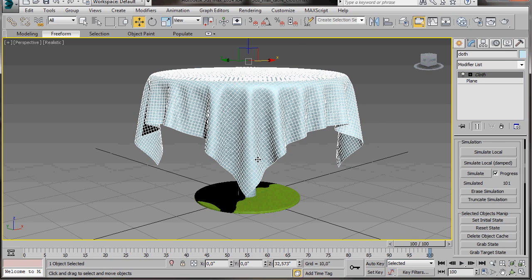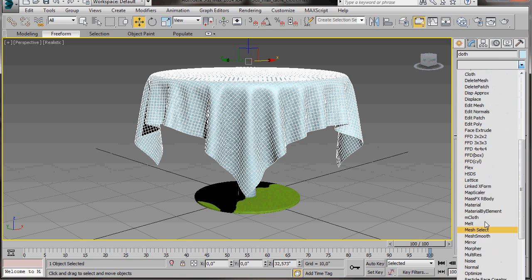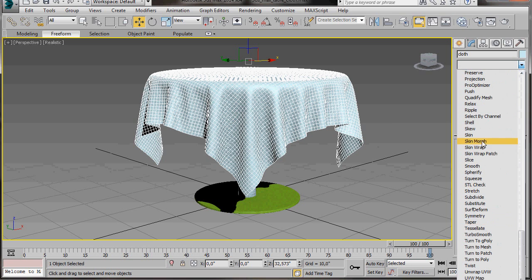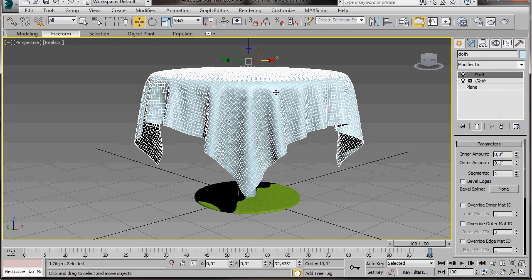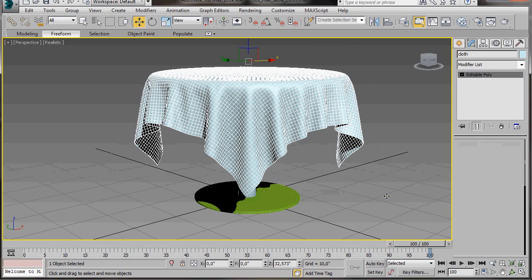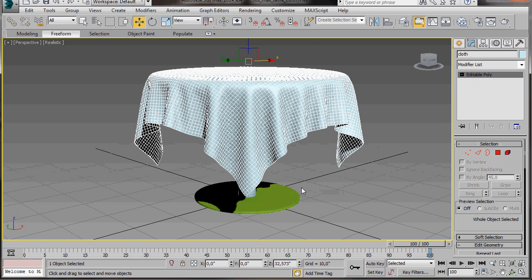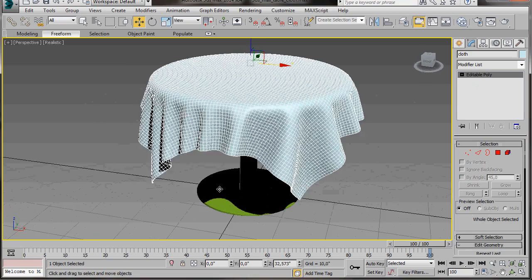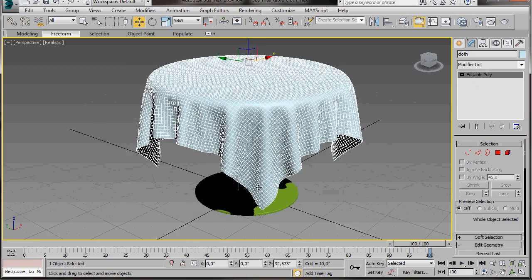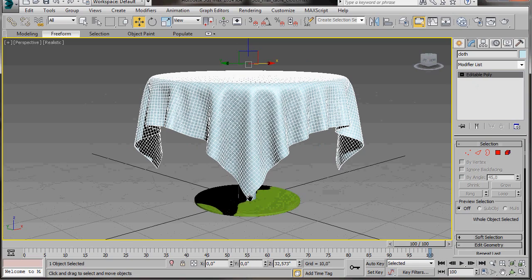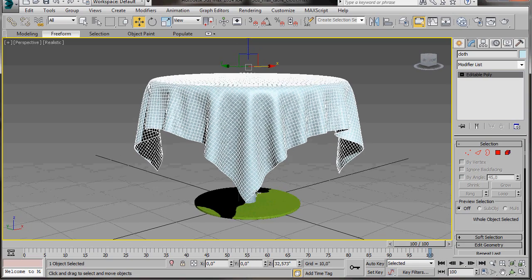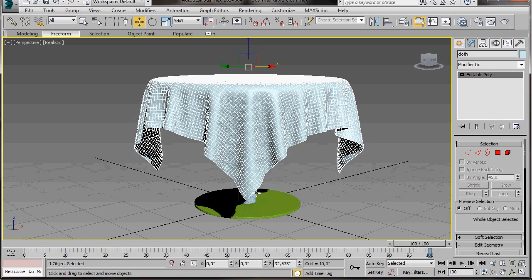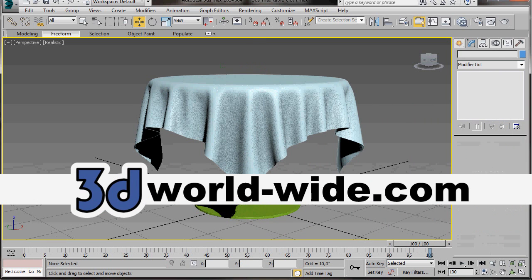Let's go over to the Modifier panel now. We're going to scroll down and add a Shell modifier. Now here in the parameters, the outer amount, we're just going to type in 0.1. We've just added some thickness to the cloth. Let's right click now and convert to an editable poly. Here we are. Now we have our tablecloth and our round table. Very effective. All you have to do now is add some textures. I hope you found this video helpful. Thank you for watching. Enjoy.